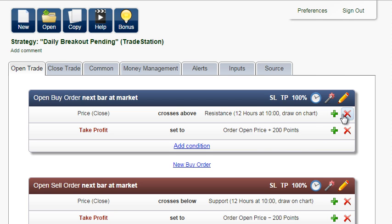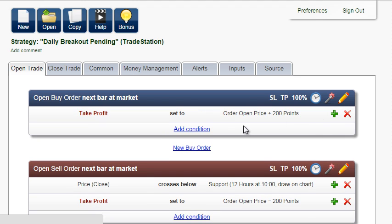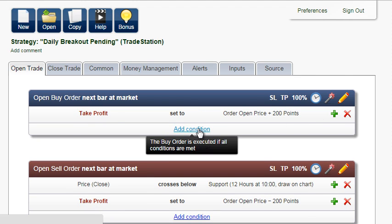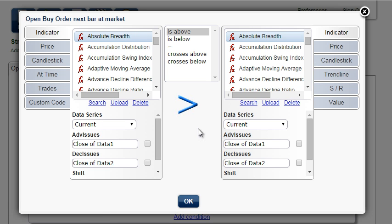Delete this condition and add a new condition. The order will be sent at 10 o'clock.